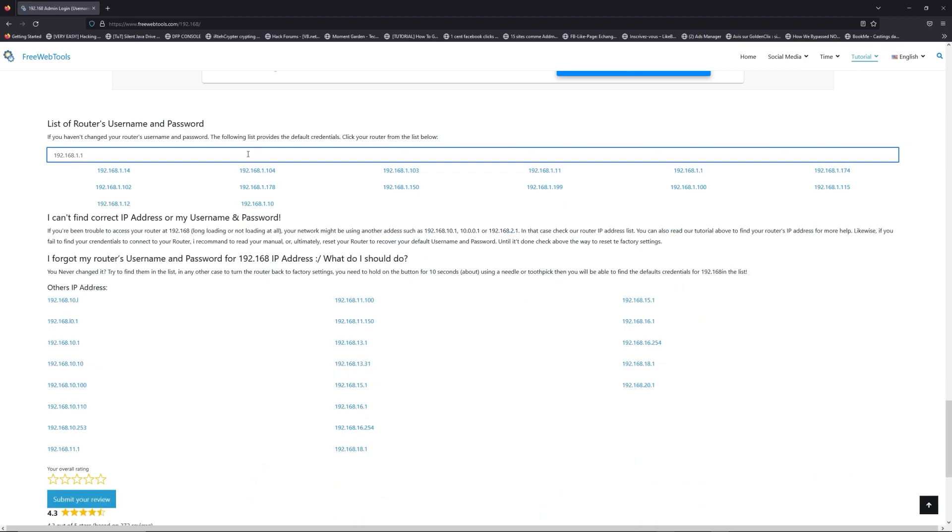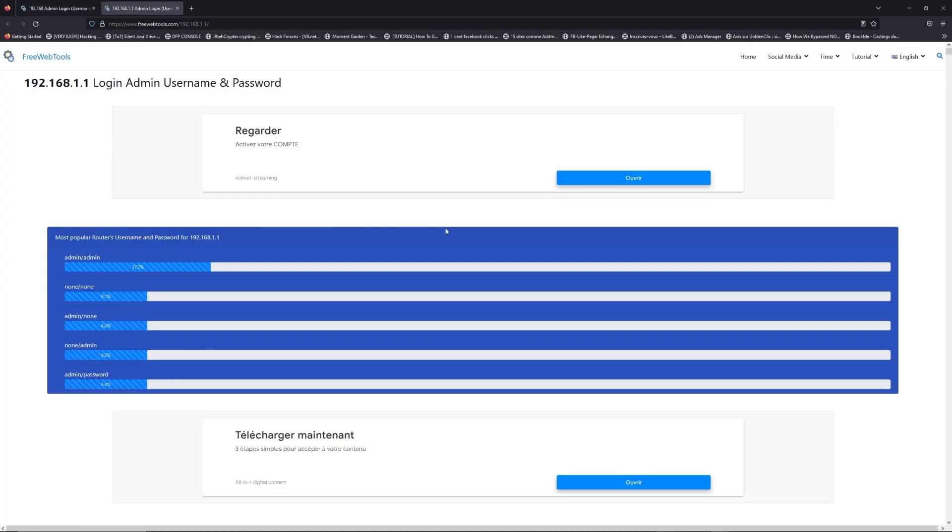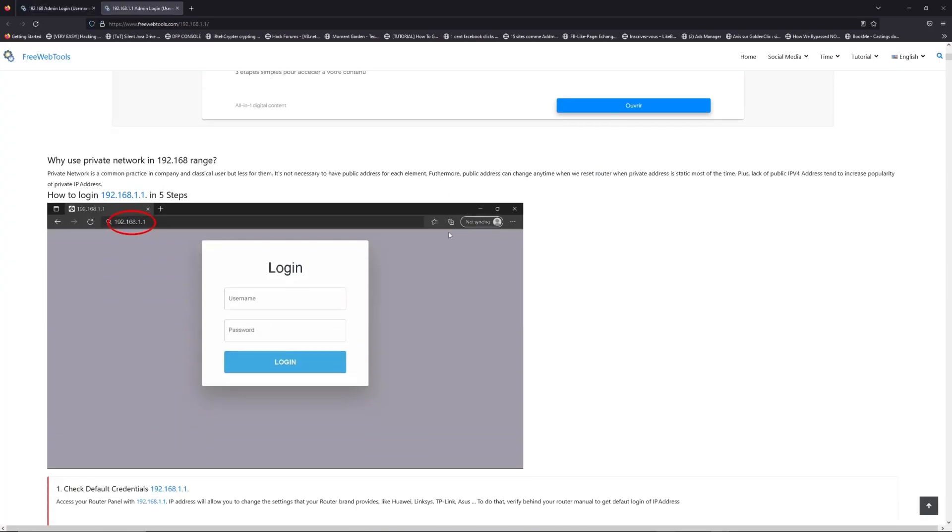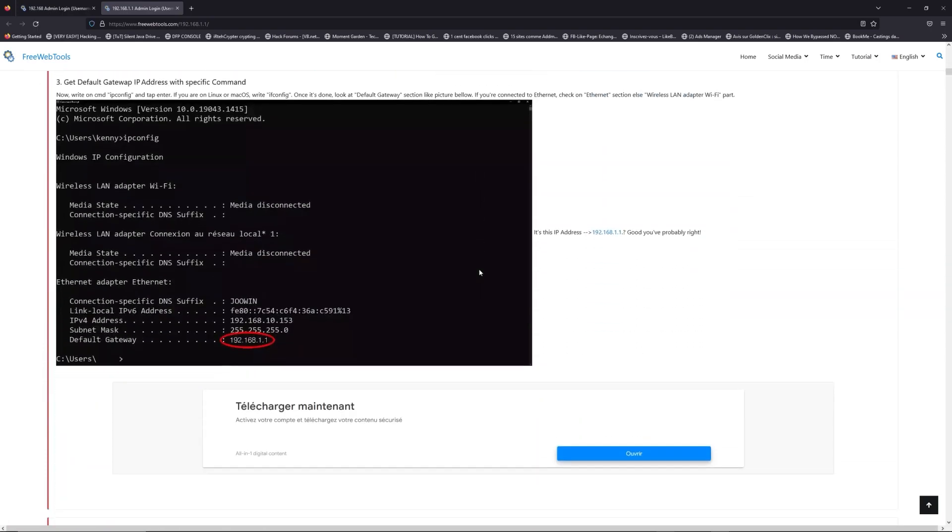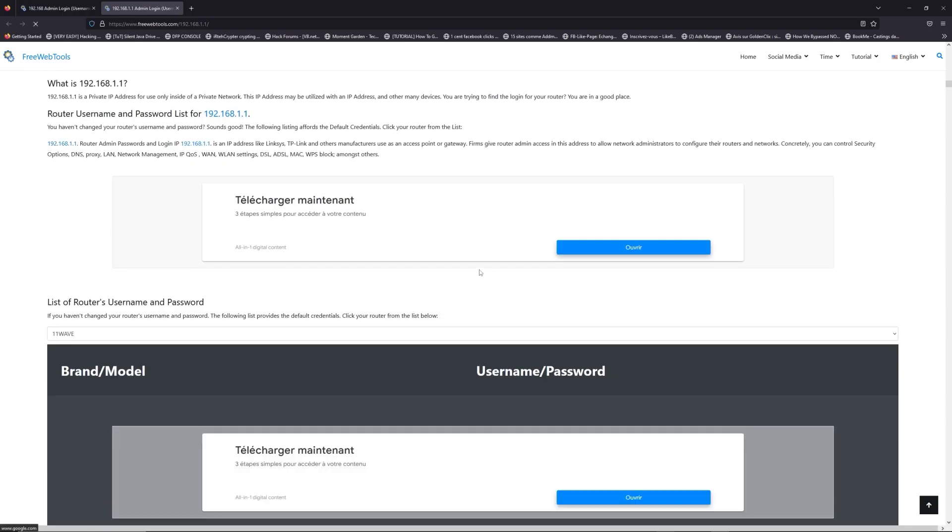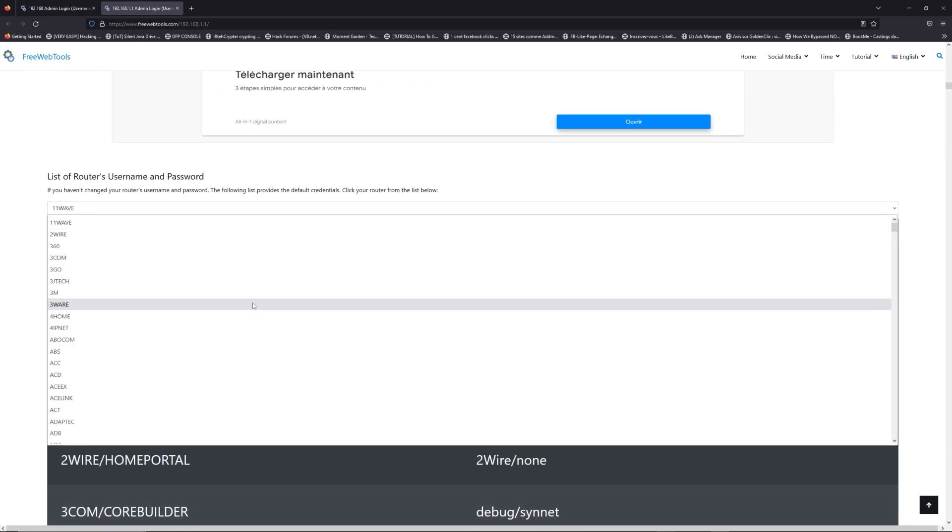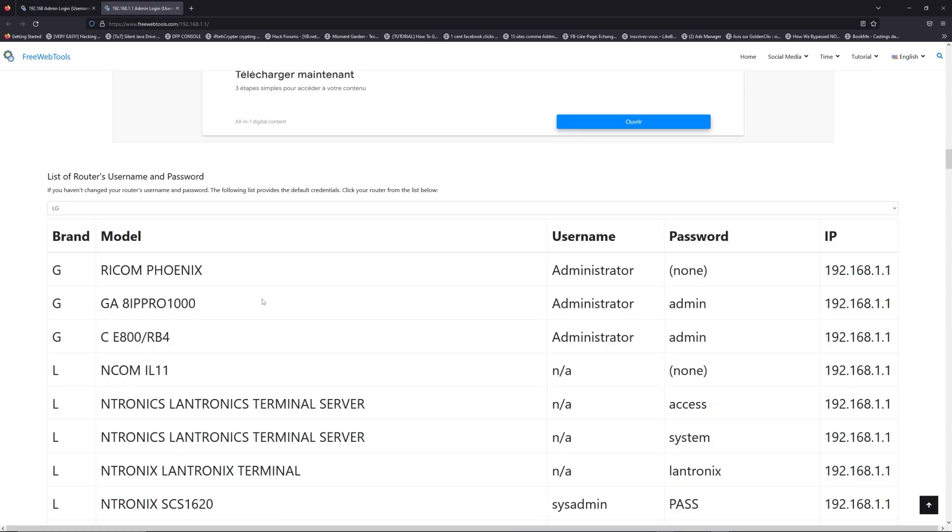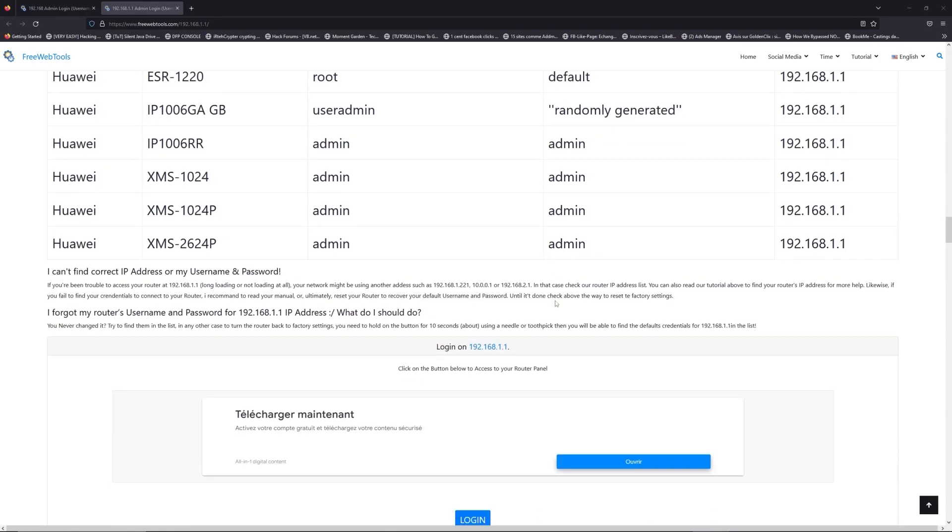If you don't know your router brand and model, check behind your router or the model and go to the link in description on freewebtools.com. Once you're at the router's name and password list level, you can select your brand, like LG or Huawei for example.